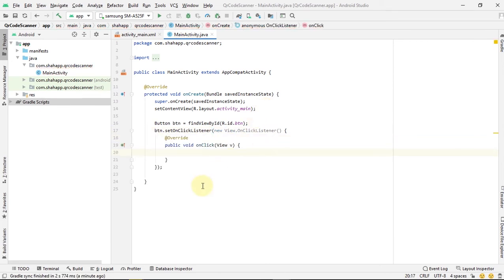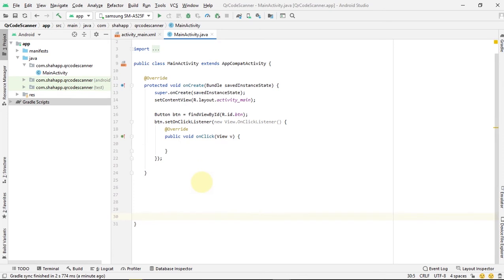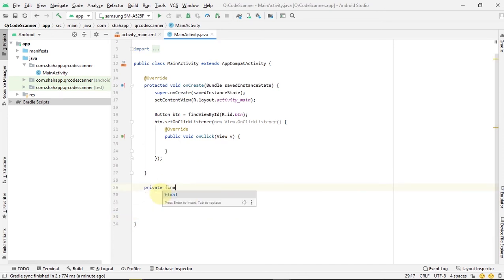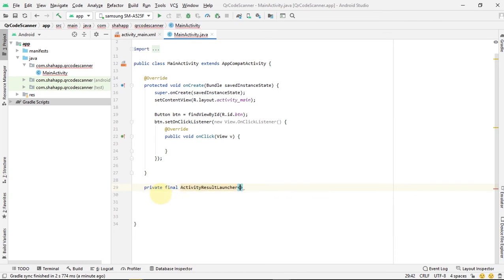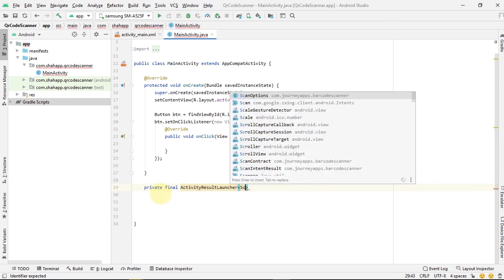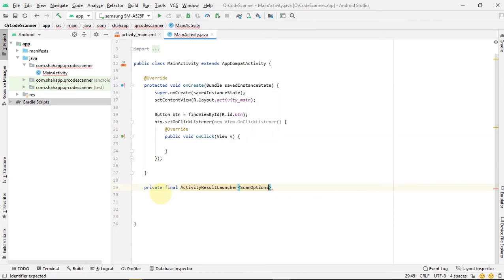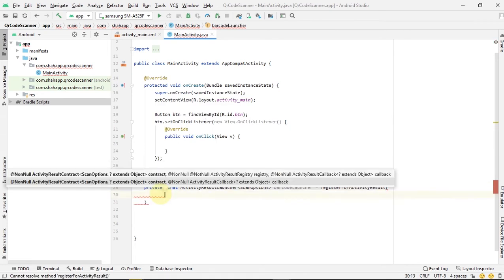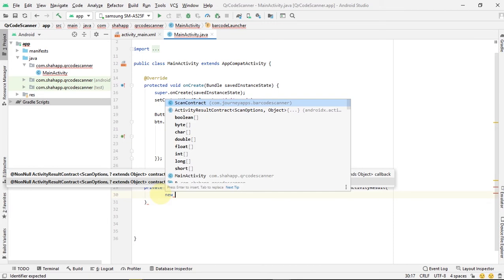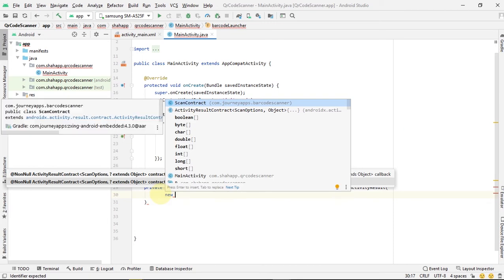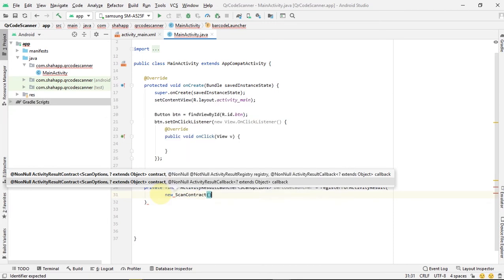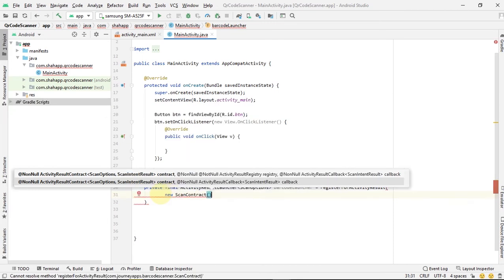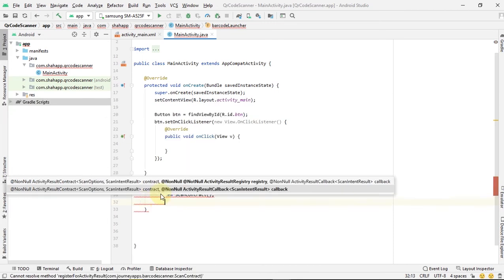Now we want to use startActivityForResult, but because it is obsolete, we create an ActivityResultLauncher of type ScanOptions and name it barcodeLauncher. Use registerForActivityResult and pass two parameters: first, new ScanContract, and the second...